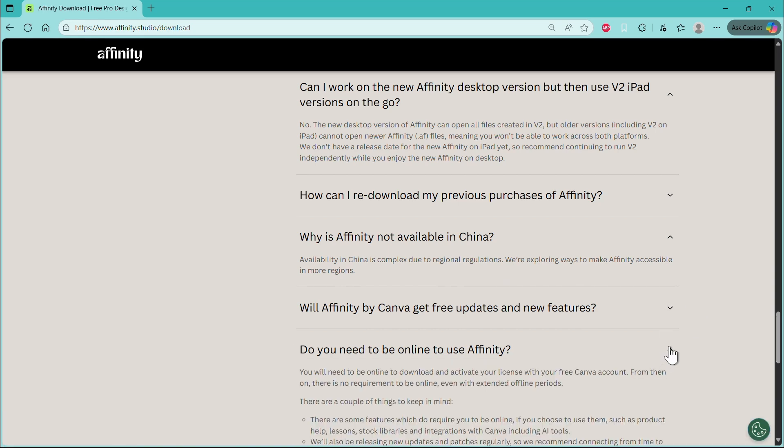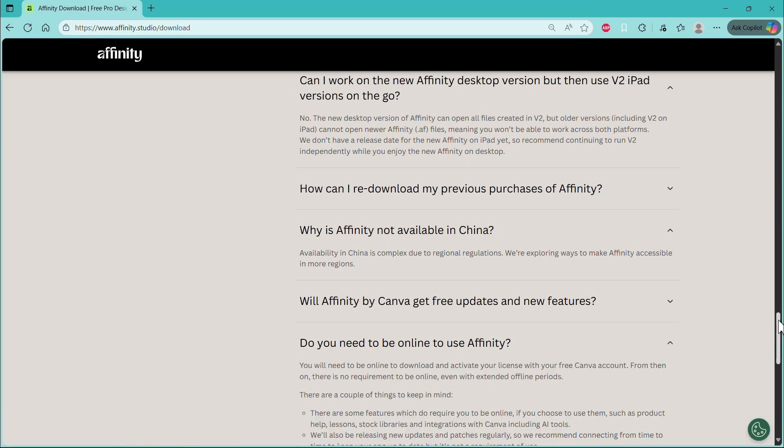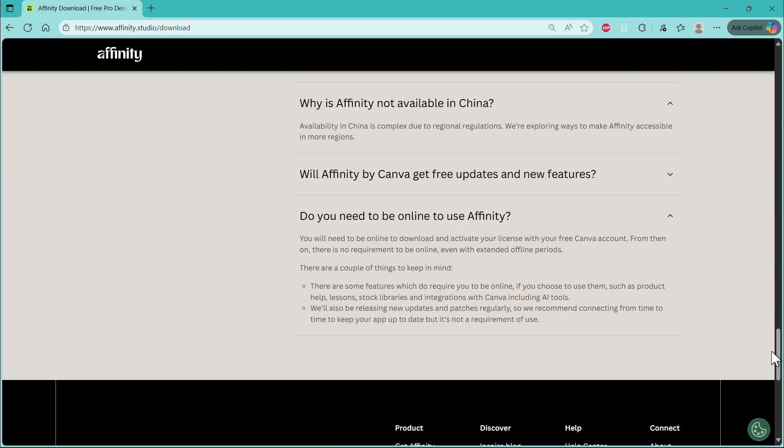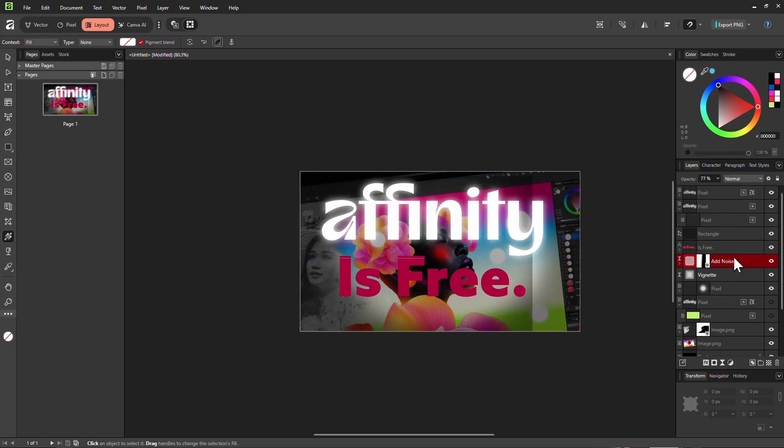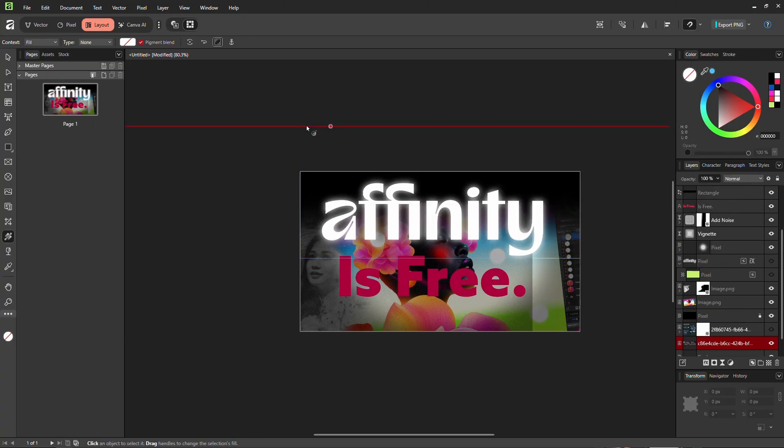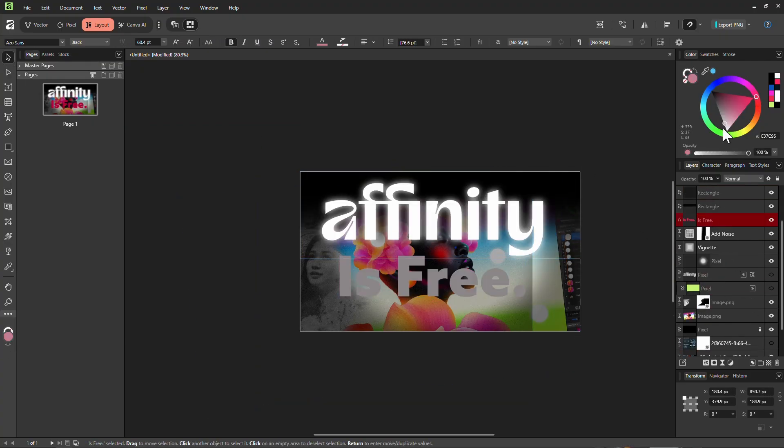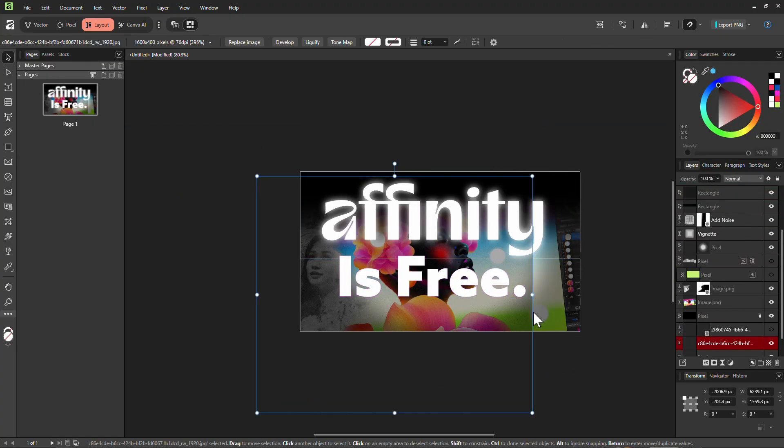Do you need to be online? Which is pretty important. And they say you don't need to be online. You just need to be online to download and activate your license with your Canva account. And after activating your license, you can just use Affinity without having to be online. Just keep in mind that if you want to use certain features like AI tools, you'll need to be online and they recommend that you go online occasionally so you can update.